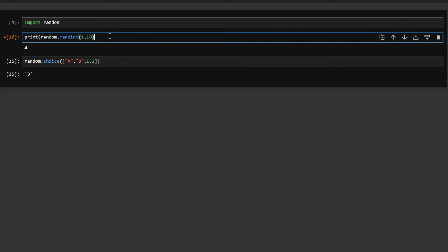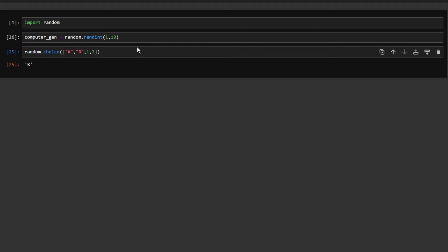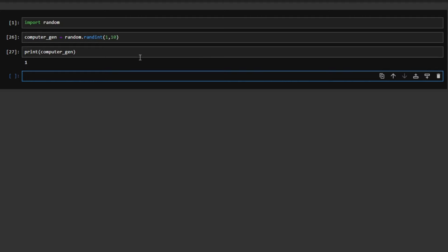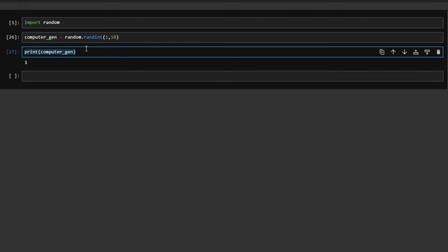Now let's set up the computer-generated number. We'll store it in a variable called computer_generated. If we print that variable, we can see it outputs a number — for example, 1. Now we want to take an input from the user, so we use the input() function.